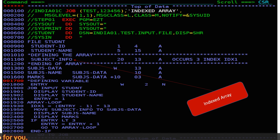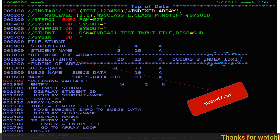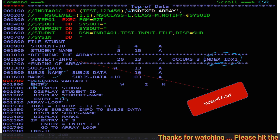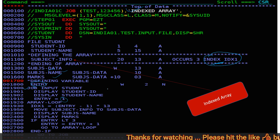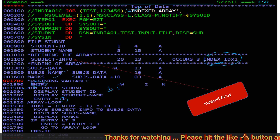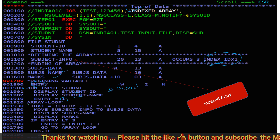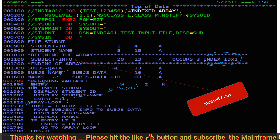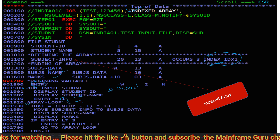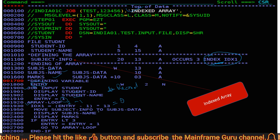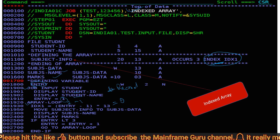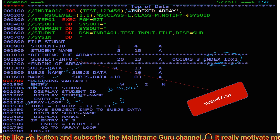Now we have the index array. In the index array we give the INDEX IDX1 clause. Under subject data we define subject name and marks. We have defined the variable 'entry', which we set to 1. The job reads the first record. It displays the student ID and student name, sets entry to 1, and enters the array loop. It calculates IDX1 as entry minus 1, so IDX1 equals 0 for the first iteration.